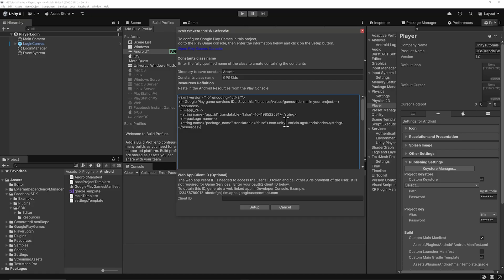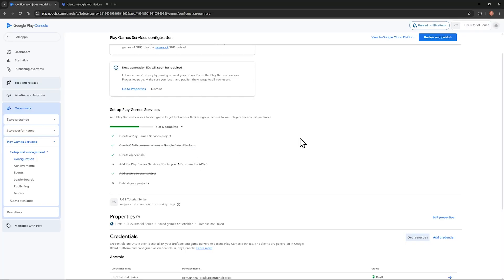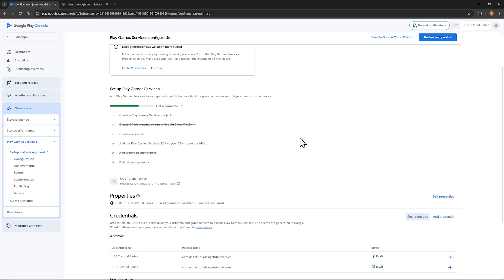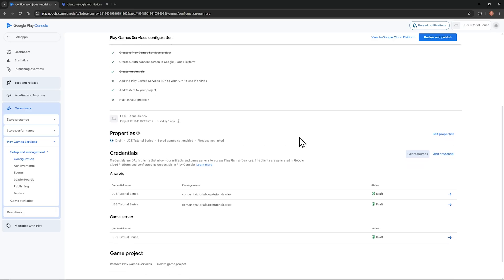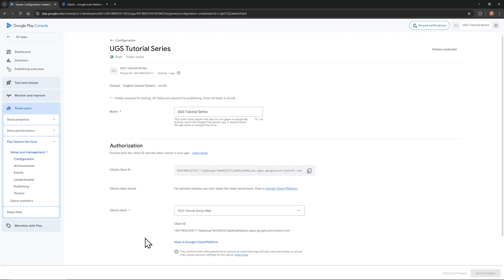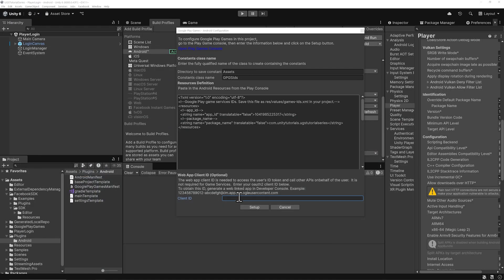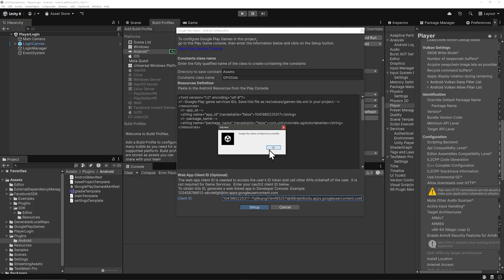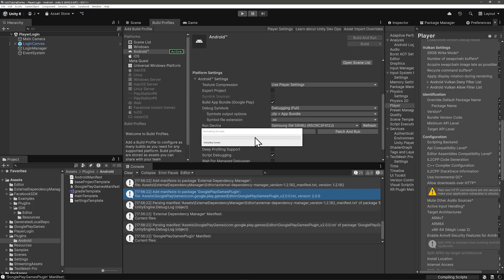And then we have the optional Web App Client ID. Let's just go ahead and get it. Go back to the Play Console, and that's not the Android credentials. And I have two now because I made one for the debug key, by the way. So we want the game server credential, the one we named Web. So copy the Client ID, go back to Unity, paste that in, click Setup, and Success. All right.